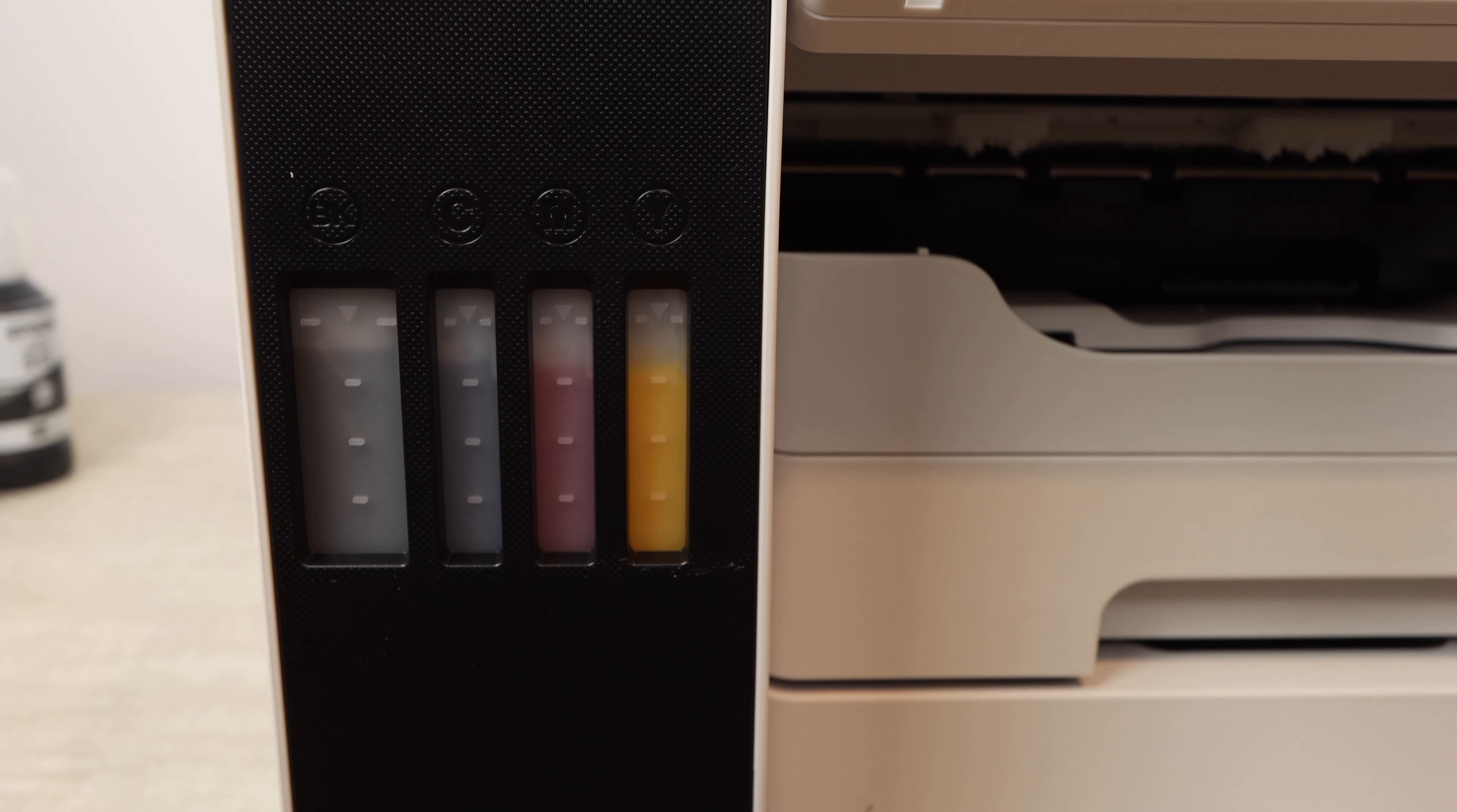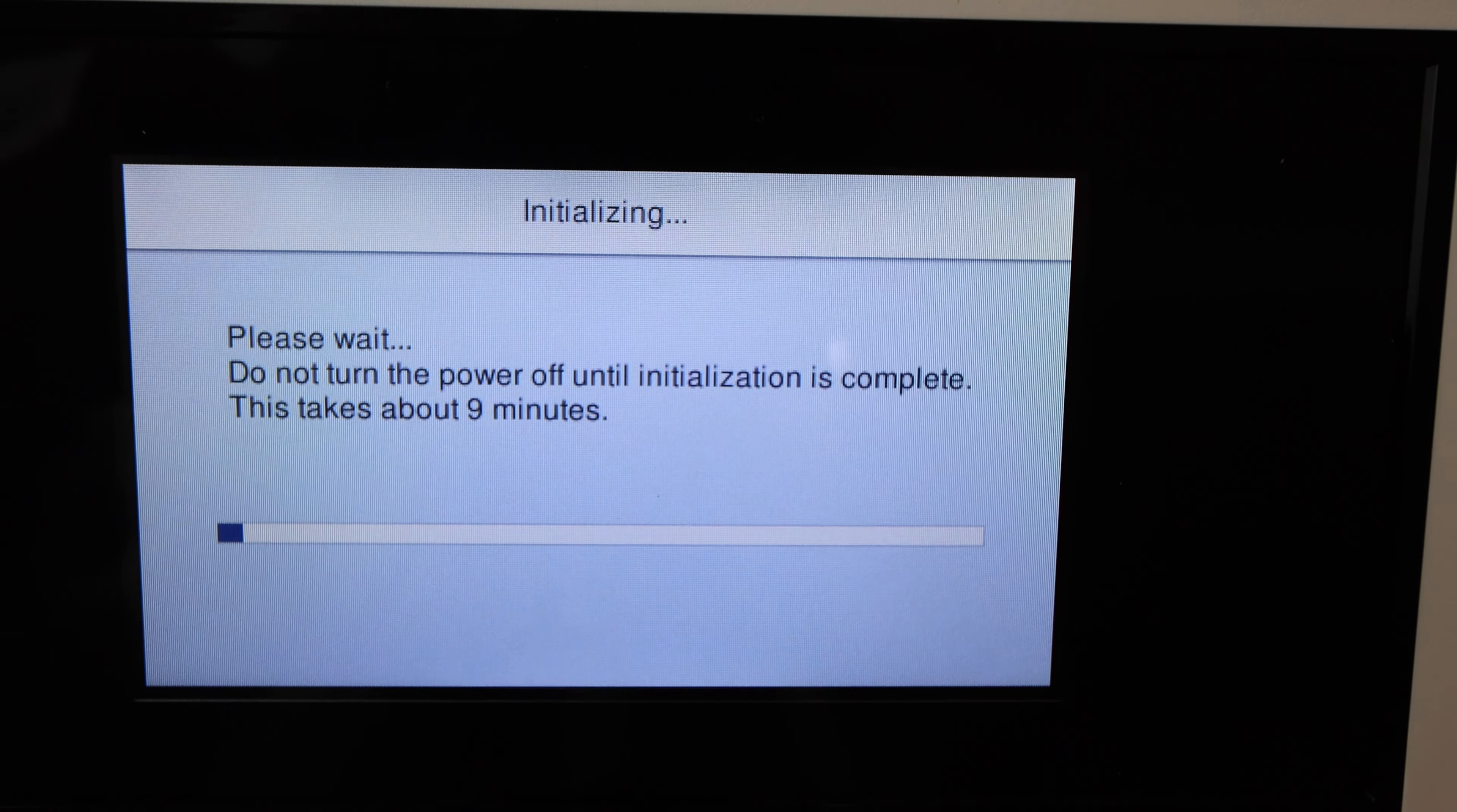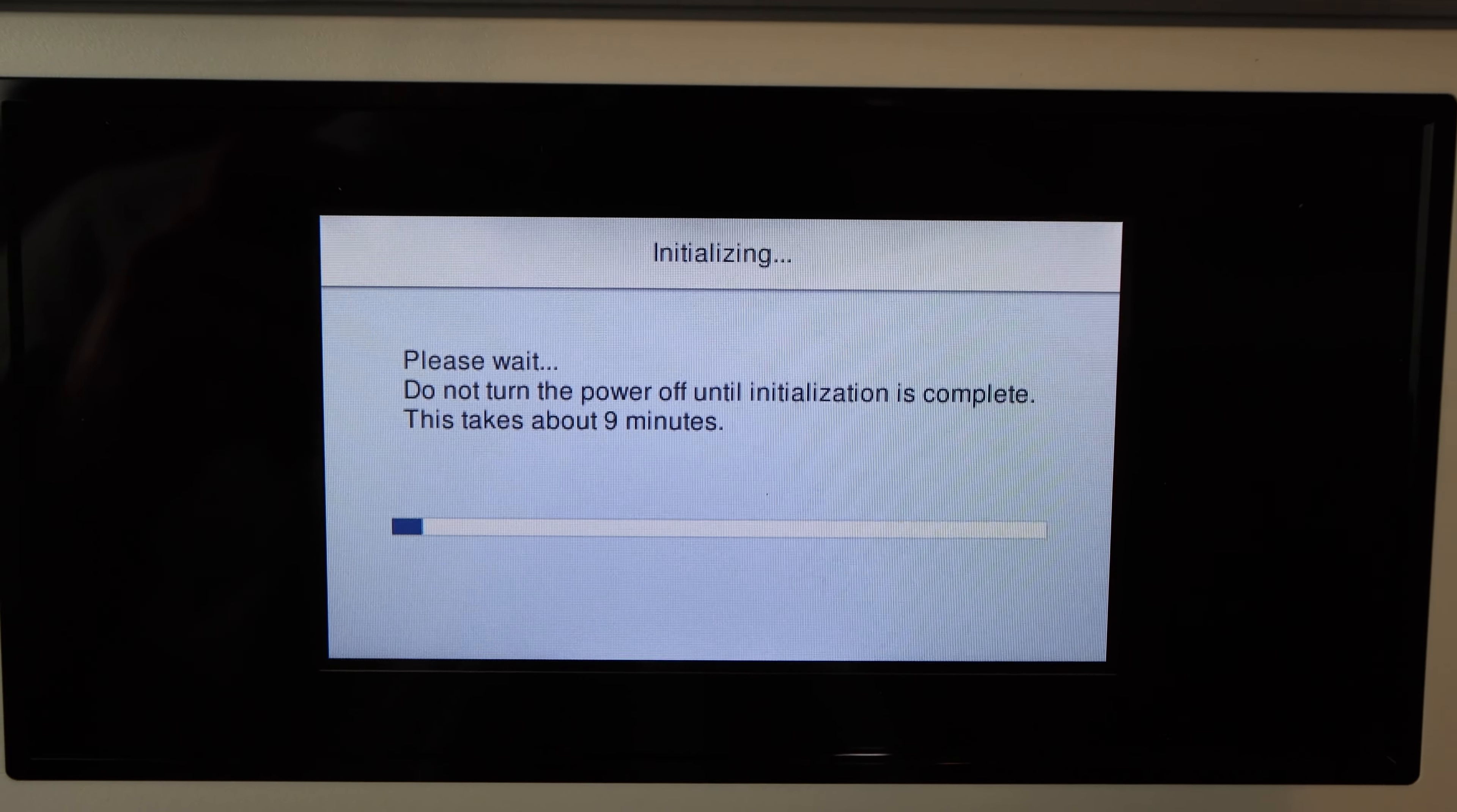So hopefully this got you set up. Hopefully this video helped you get your printer to the point where you can actually start printing. Again I really hope this video was helpful. If it was please make sure to like. Any questions at all comment below and if you want more content like this please make sure to subscribe. That's really all I have for today. Thanks so much for watching and until next time.